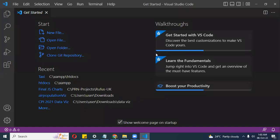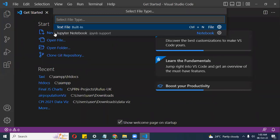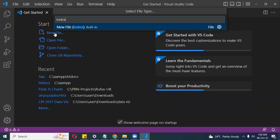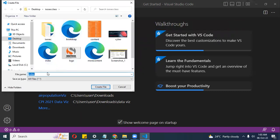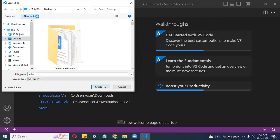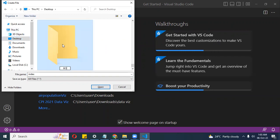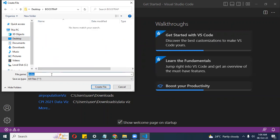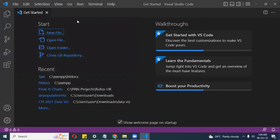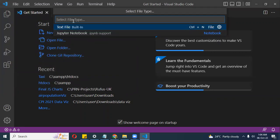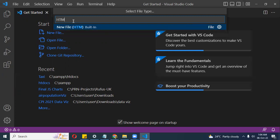Since we're just doing a demo, I'm going to keep it very simplistic. I have my Visual Studio Code loaded. I want to create a new file. I'll create a folder on my desktop and call it Bootstrap, then save an HTML file there.